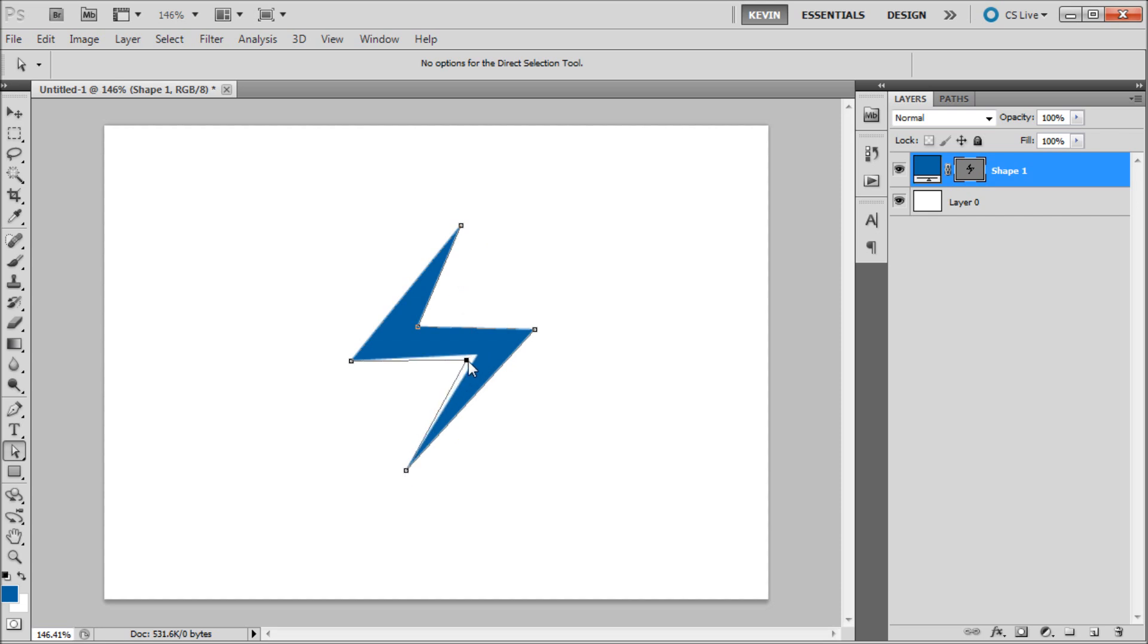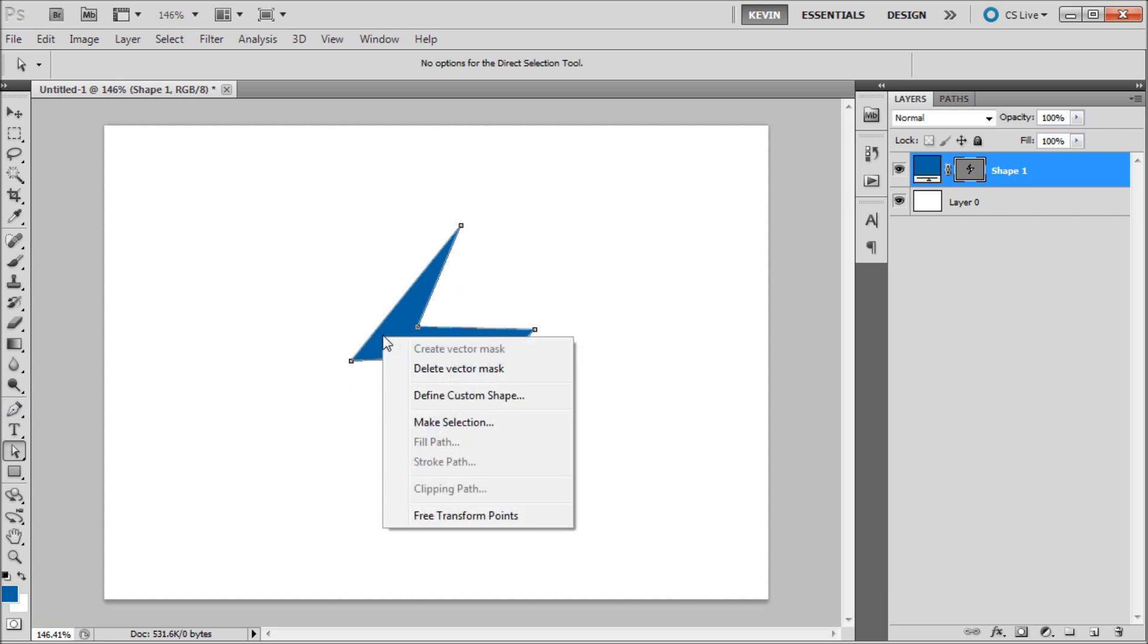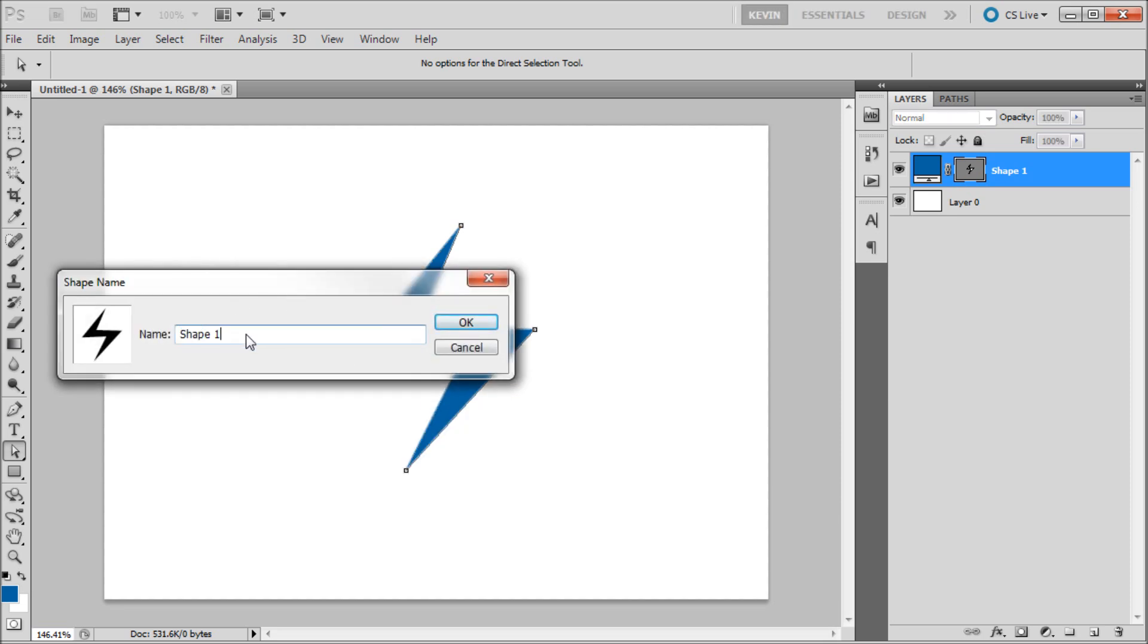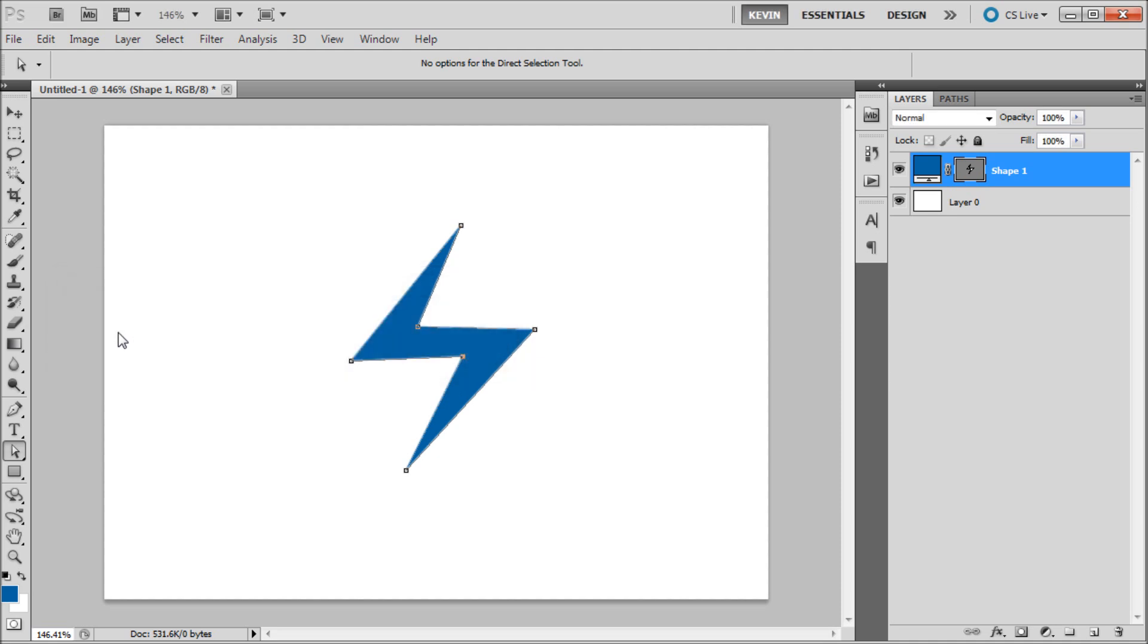After that you're going to want to either grab your direct selection tool or pen tool, right click within your shape and go to define custom shape. After that you can give your shape a name and then hit OK.